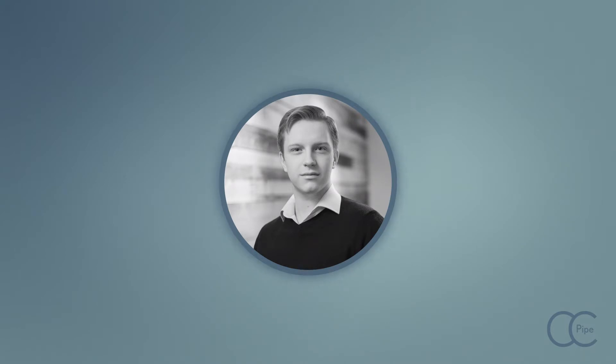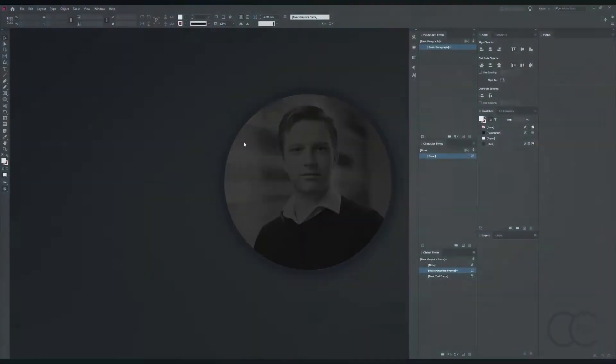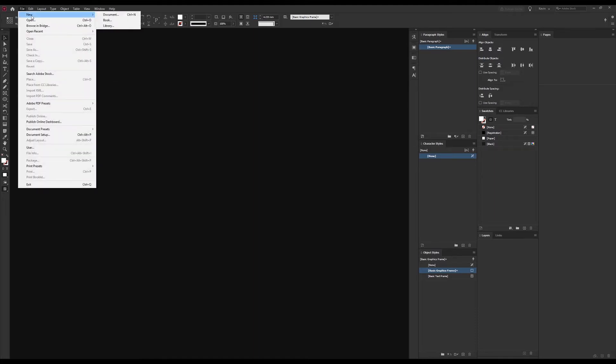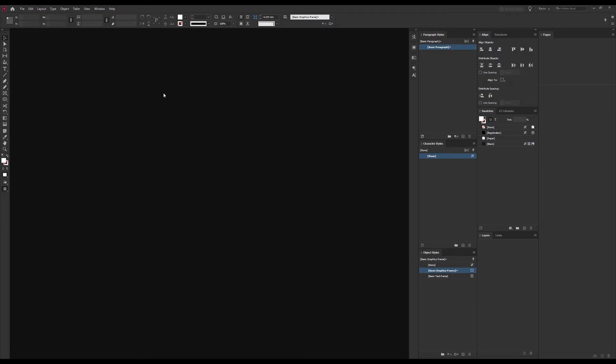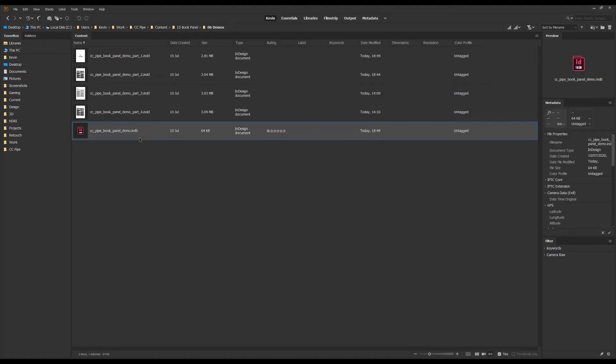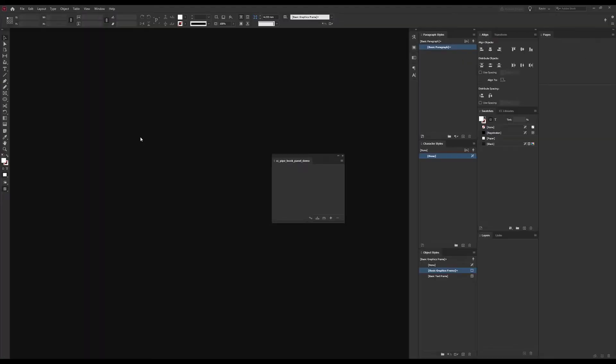Okay let's get straight into it. It's almost a bit of a hidden feature in InDesign. To find the panel you need to create or open a book document, and that you can do under file, new, and book, but I have already set up one so let's just open it up from bridge which I have over here.